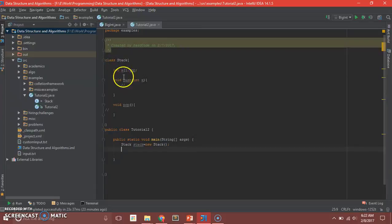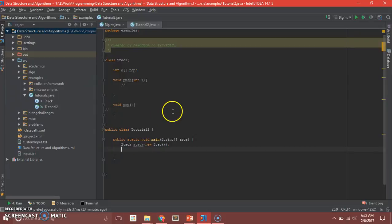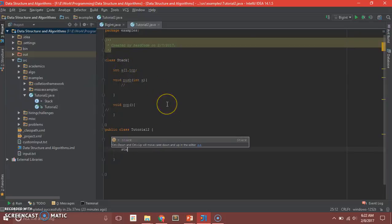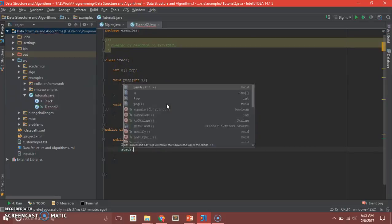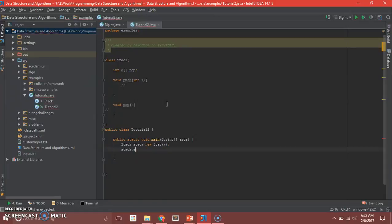In this case we are not using data hiding and encapsulation. So what you can do is now the person using your API can try to manipulate the variables in any way they want. Suppose stack.top equals 20, but there may not even be 20 elements in the stack, or he can simply create a new array.